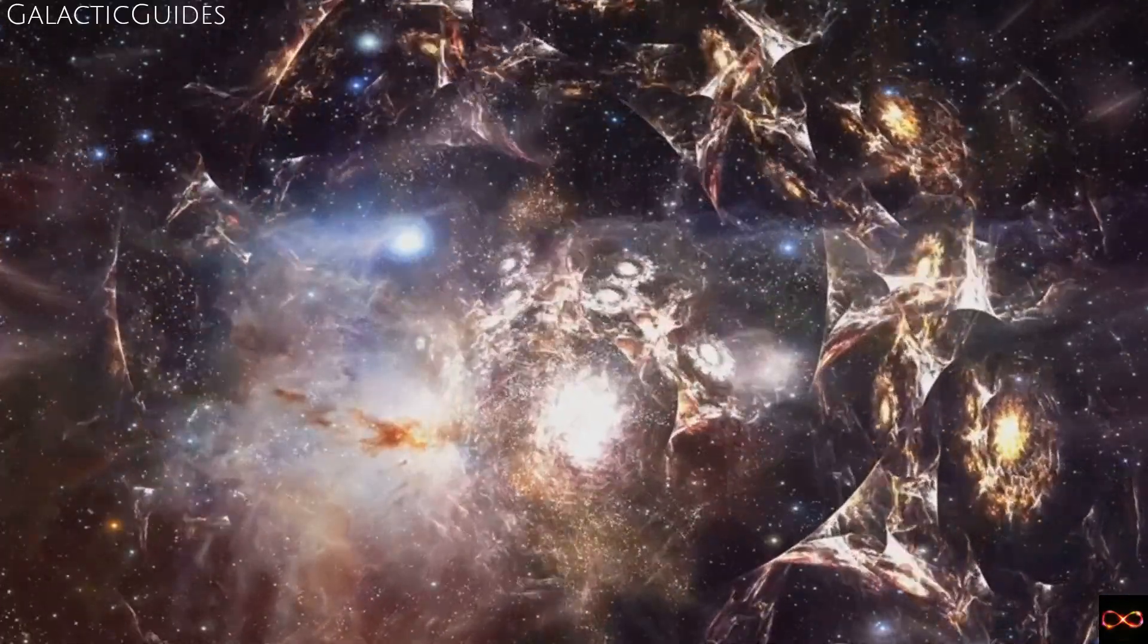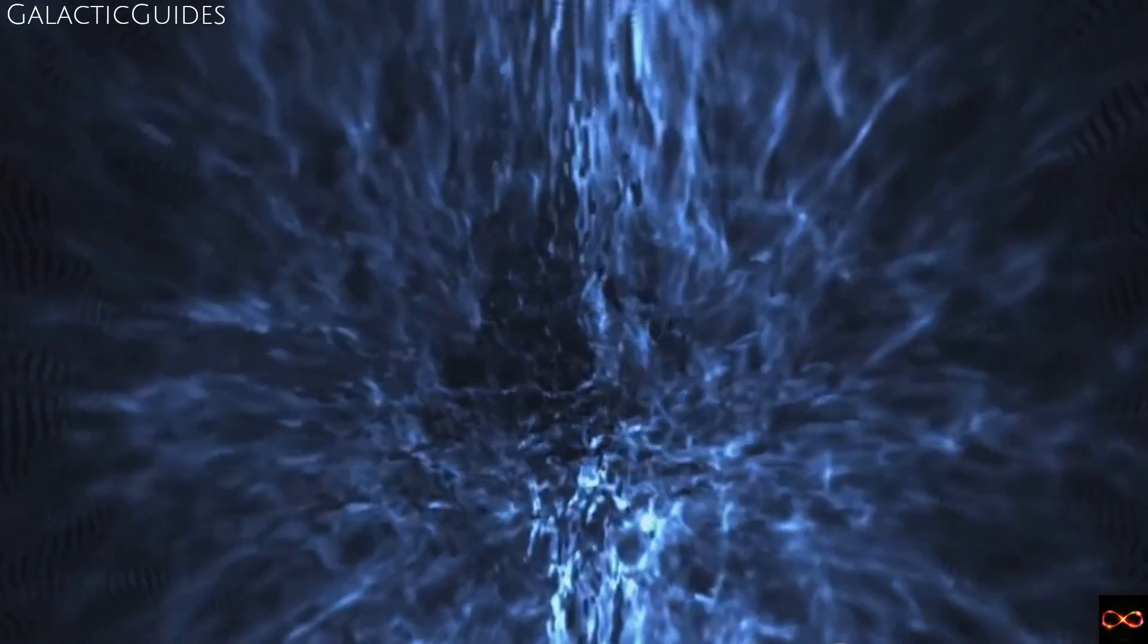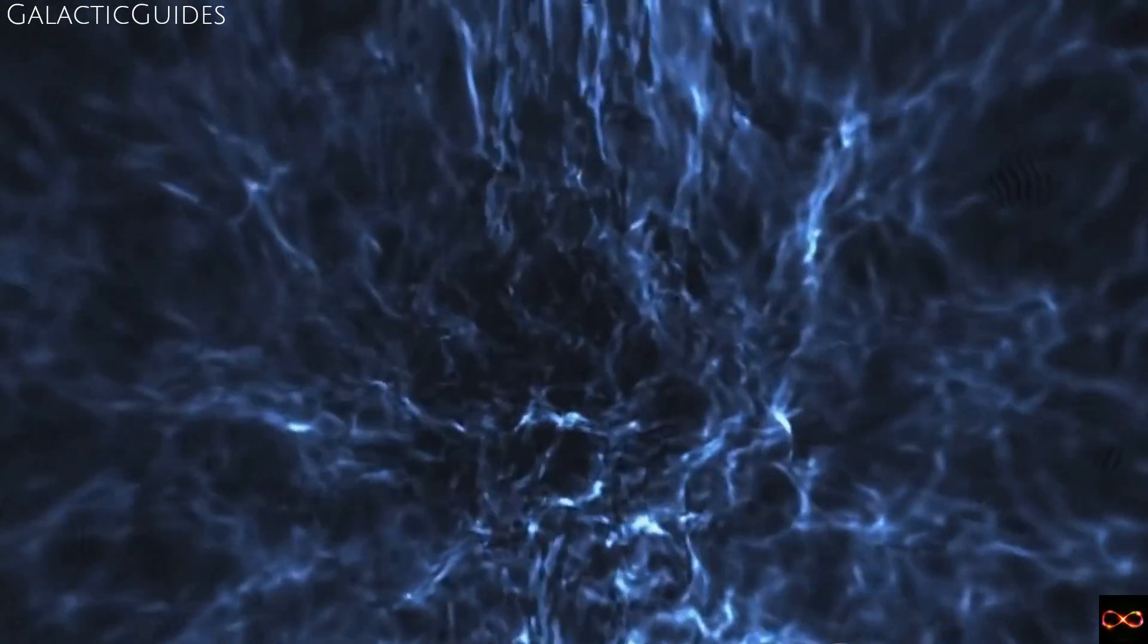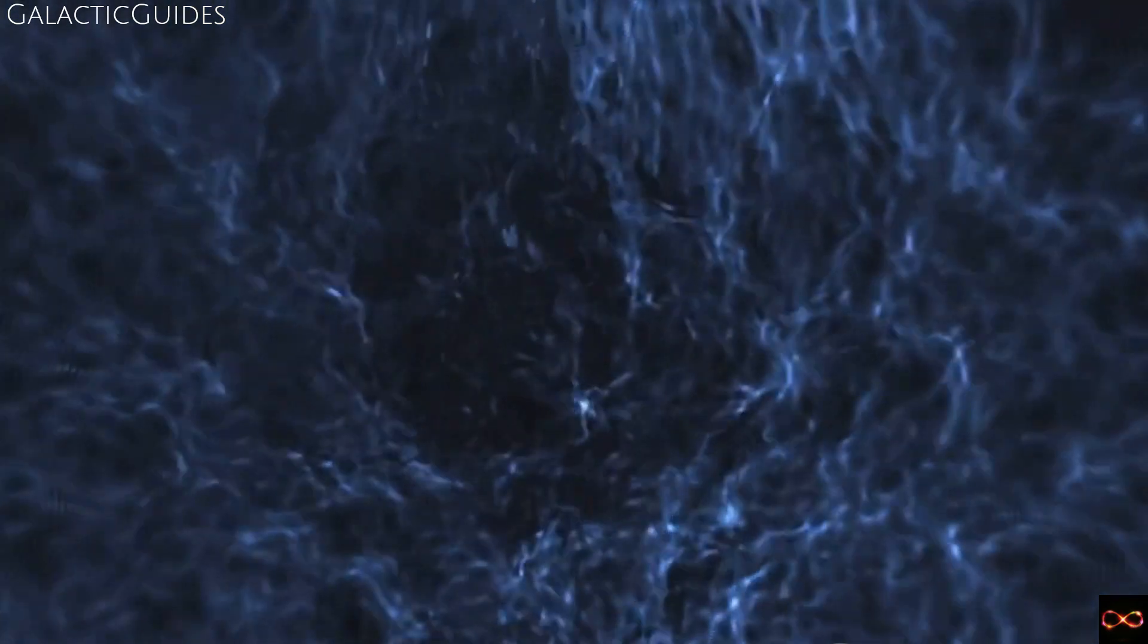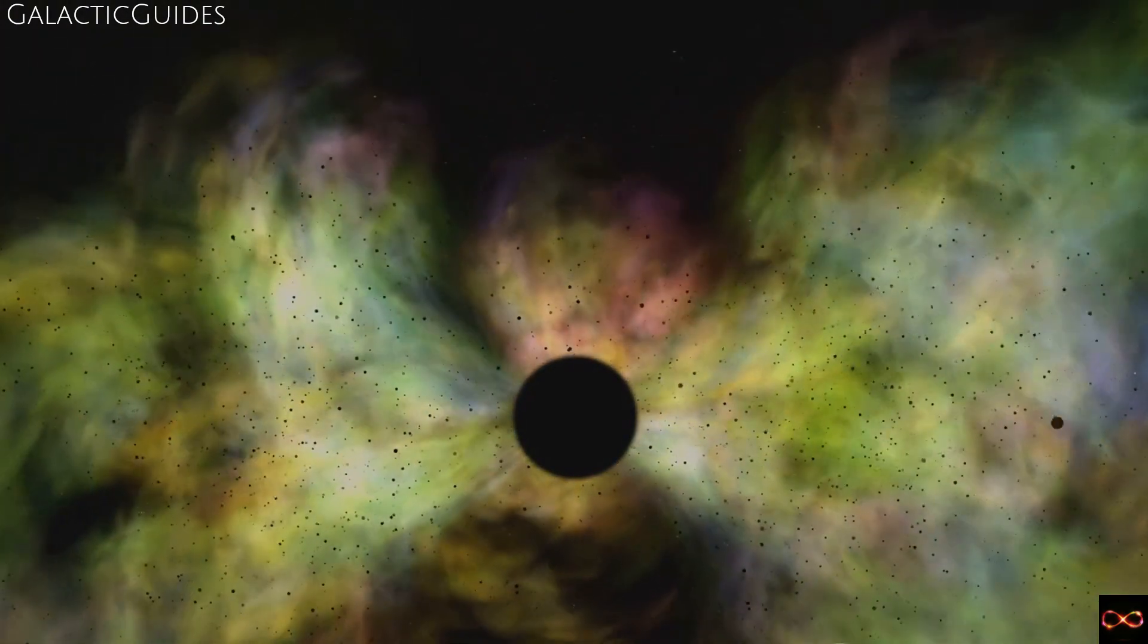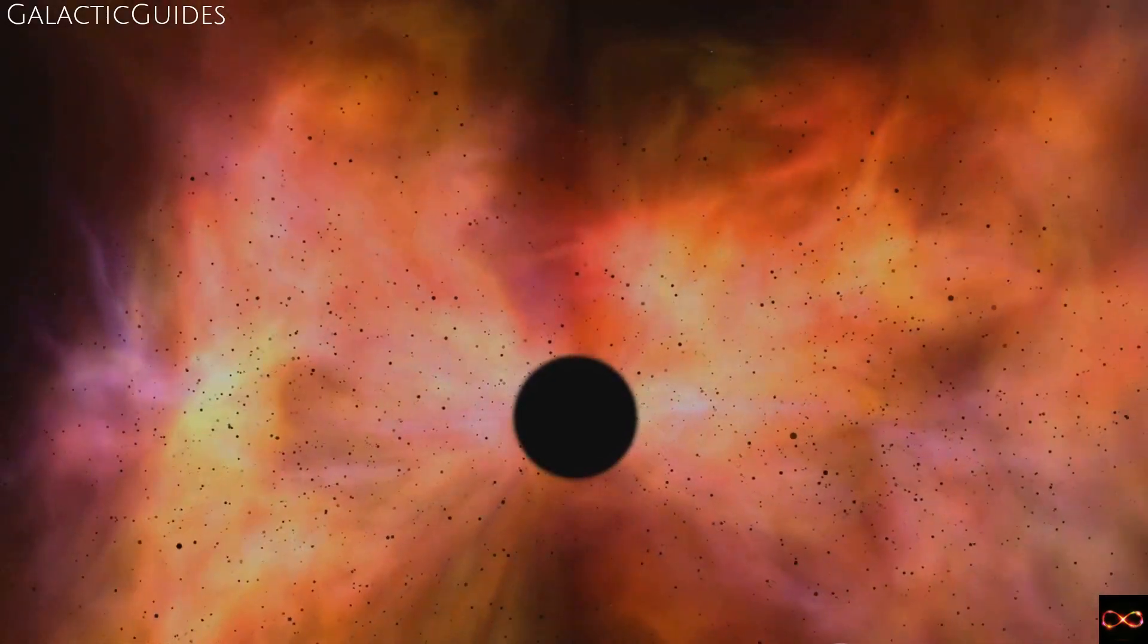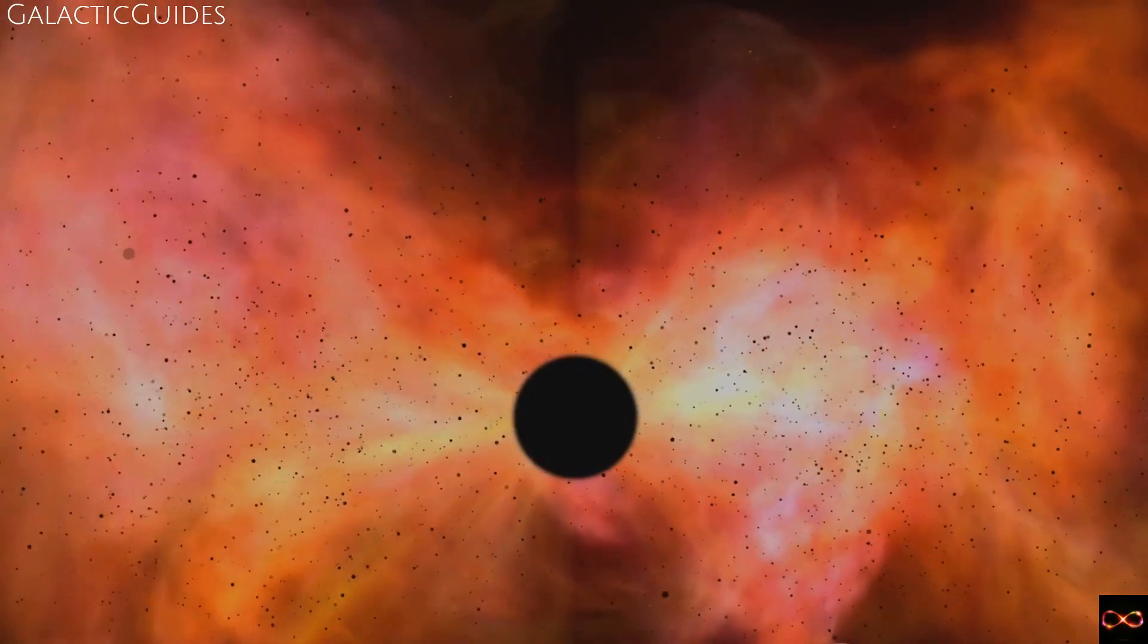Dark matter, contrary to its foreboding name, does not involve any sinister force. It is simply matter that does not interact with electromagnetic radiation, making it invisible to our current methods of detection. It's like a ghost haunting our universe, unseen but undeniably present, a silent architect shaping galaxies and holding the cosmos together.